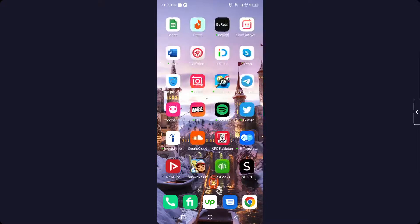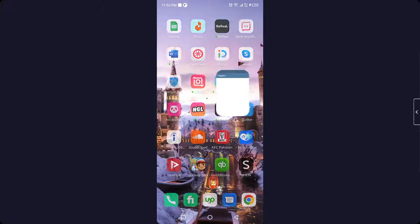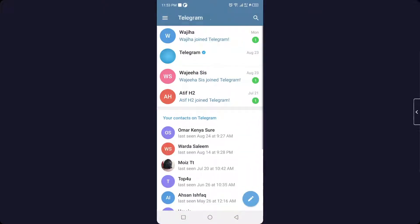So the first step you need to do is to open Telegram. So here I am in my Telegram, then you need to click on three bars in the top left.